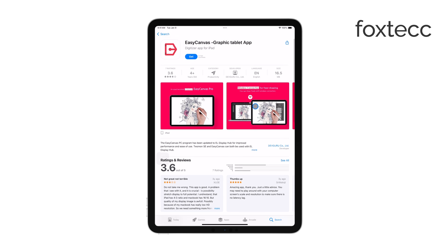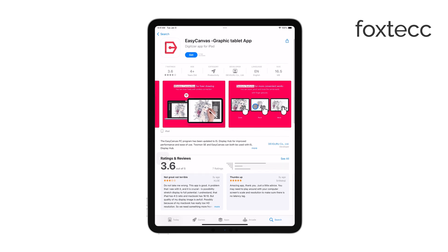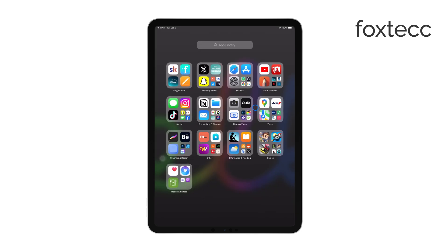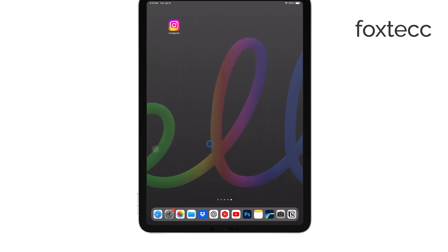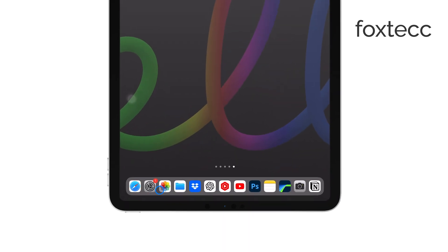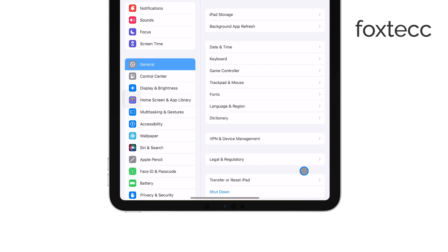To start, you'll need to open the Settings app on your iPad. This is where you can manage all your device's settings, including subscriptions.